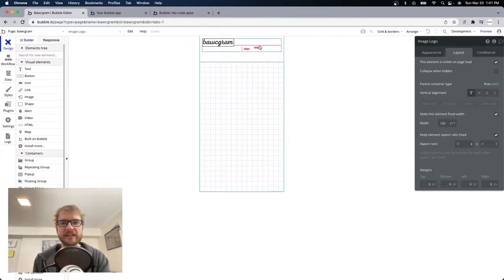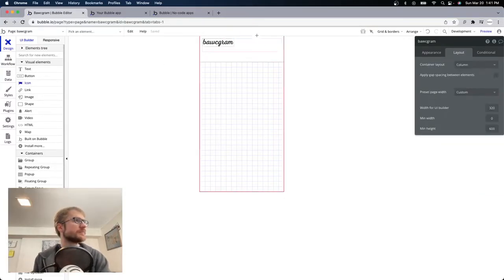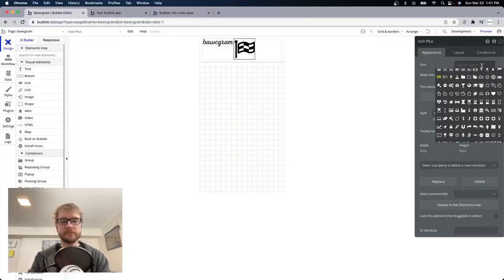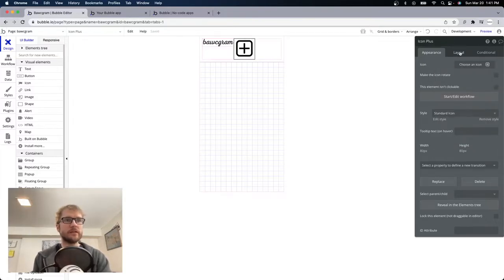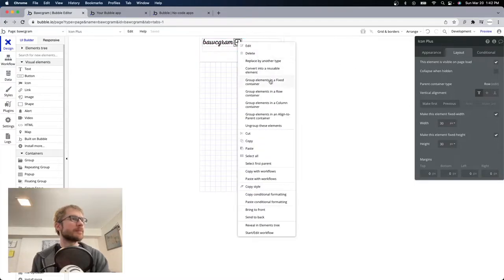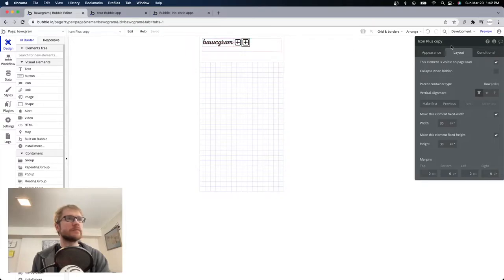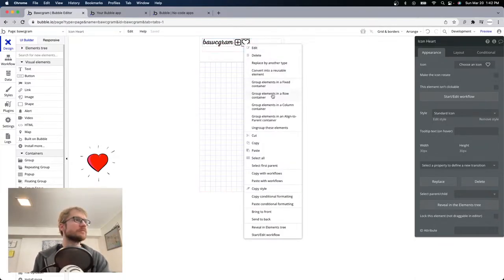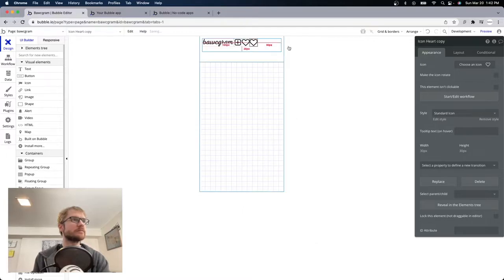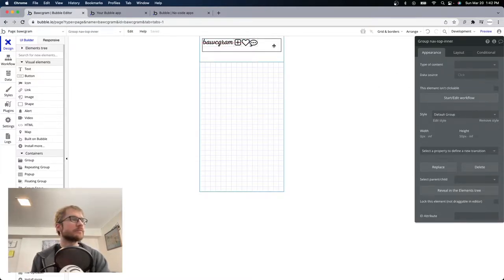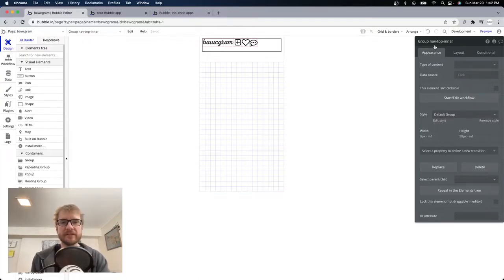We also need icons in the top like the plus, the heart, and the message icon. I'll add the plus — that's a little big — head to layout and change it to 30 by 30. Then copy, paste — this one will be a heart. Copy, paste again and we'll use this comment one for our messages.